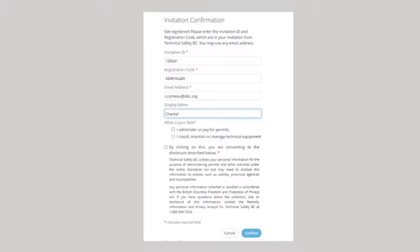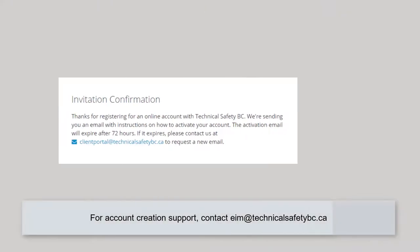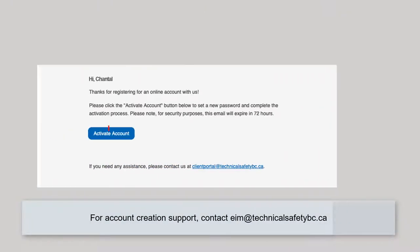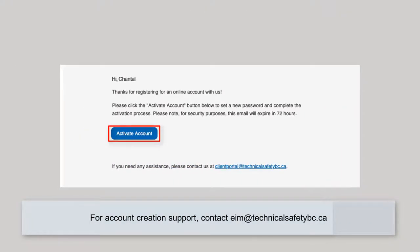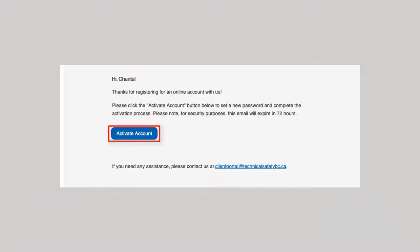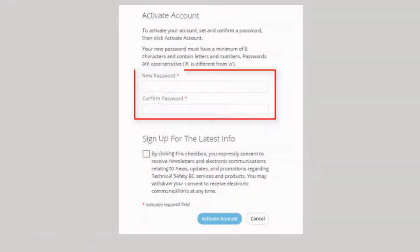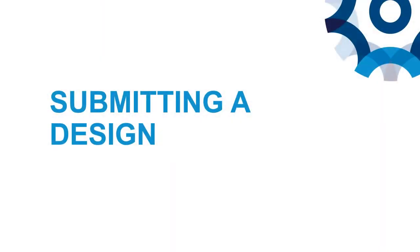After clicking Confirm, you'll see a pop-up telling you to check your email. The email will have an Activate Account link, which allows you to set your password and activate the account. With your account created, you can submit your designs with us.